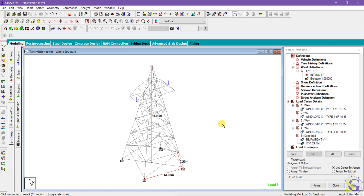I hope you understand how to add a wind load and how to add dead loads for a particular structure in a transmission tower. Thank you.